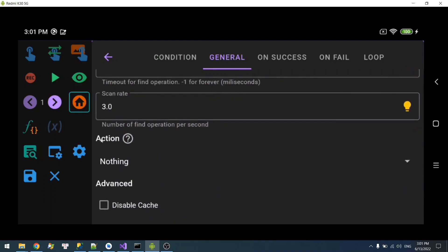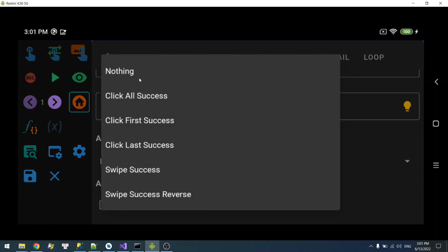Then we have some actions to do. This is just some quick actions you can do. For example, the default is to do nothing. But you can select 'click on success' — you can click on any detection that is success, or click on the first success, last success, or swipe from all the successes.